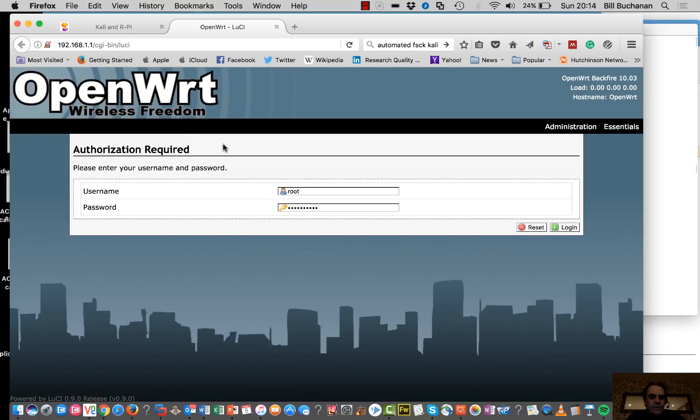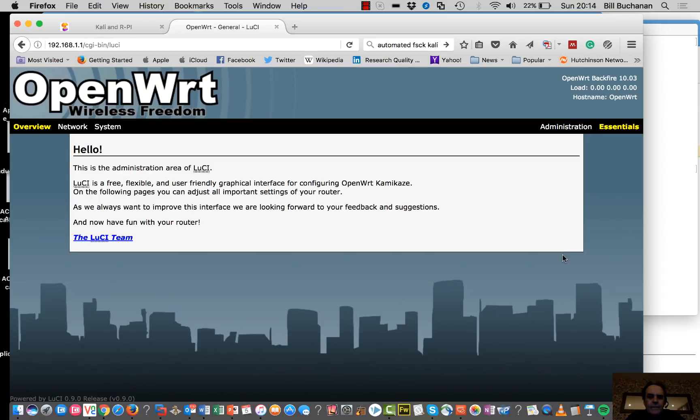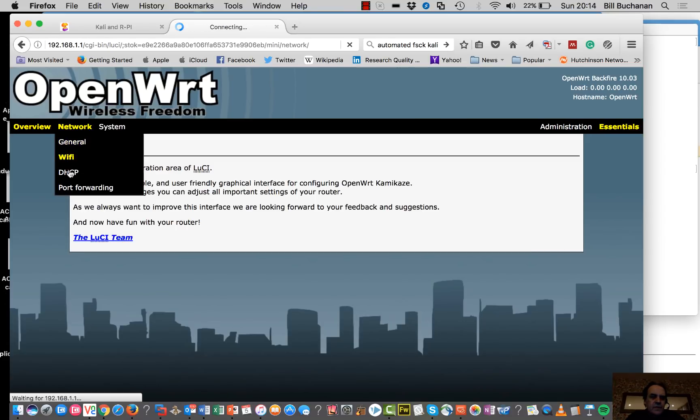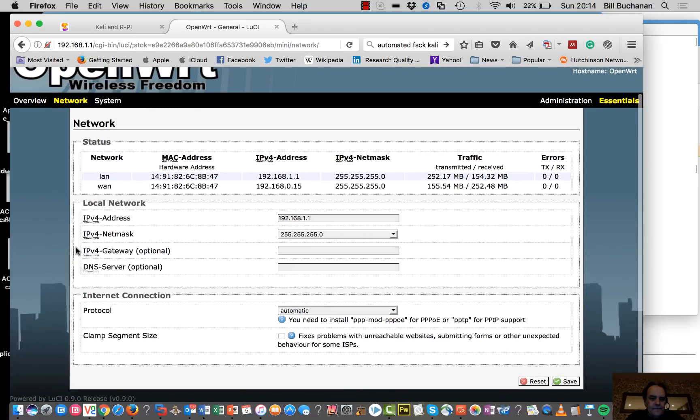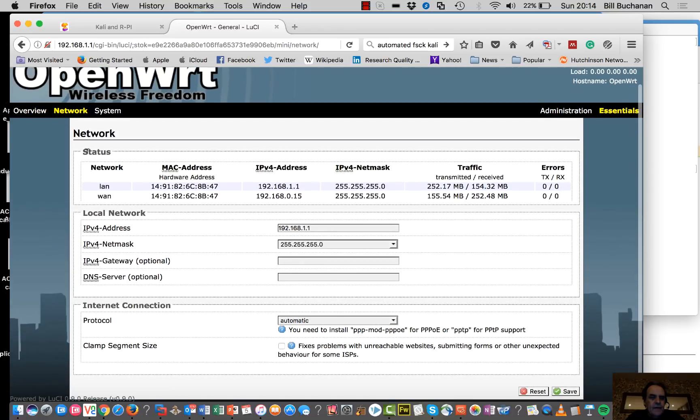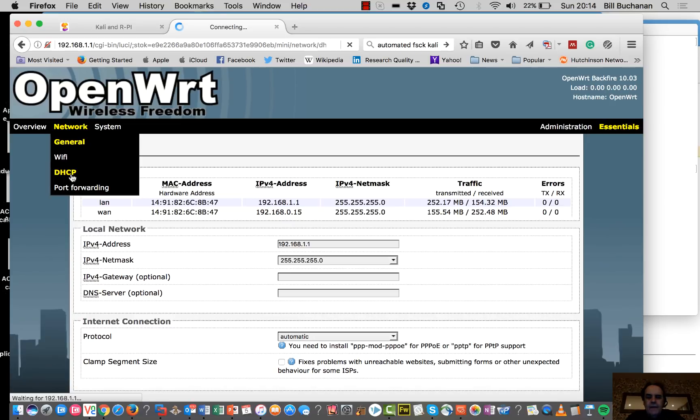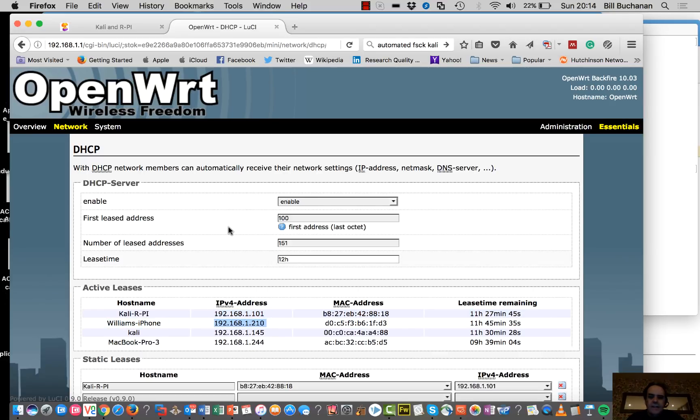So this is OpenWrt here. We can actually see what's connected if we look at our DHCP. So there's the Raspberry Pi connected there. I also have an iPhone connected here to the same network.